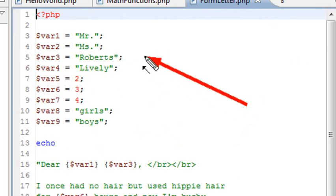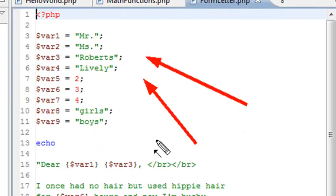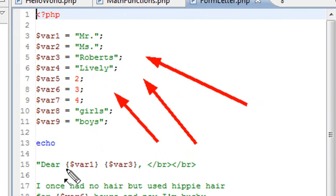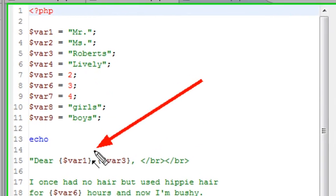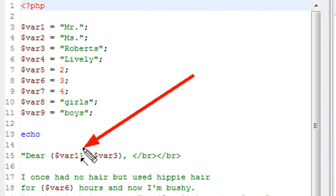I can have a Mr. or Mrs., a Roberts or Lively, the number of hours, two, three, or four, or girls or boys. And so I'm using my curly brackets scheme right here that we learned in a previous lesson.